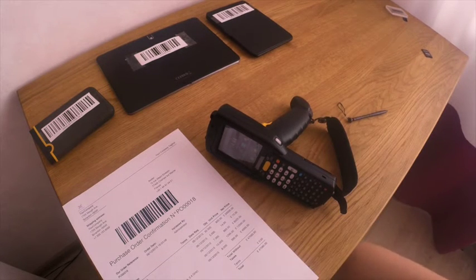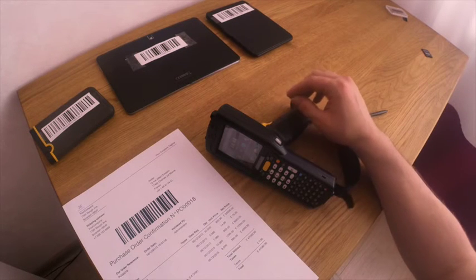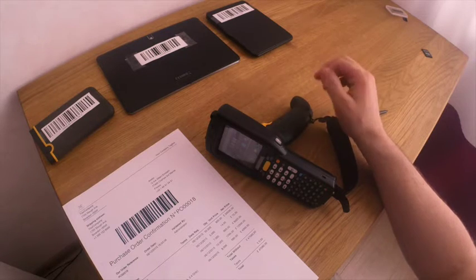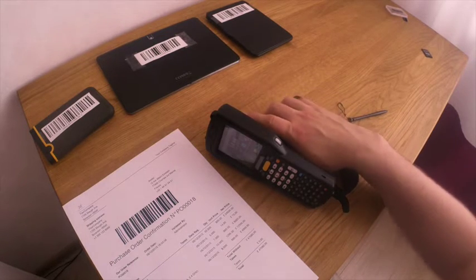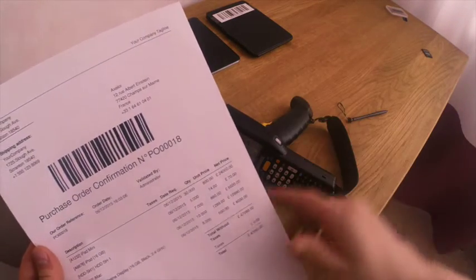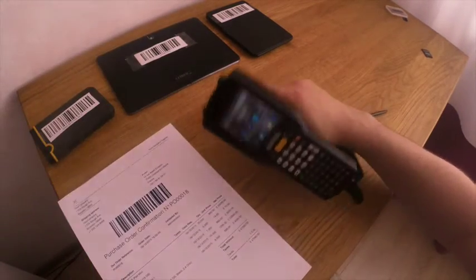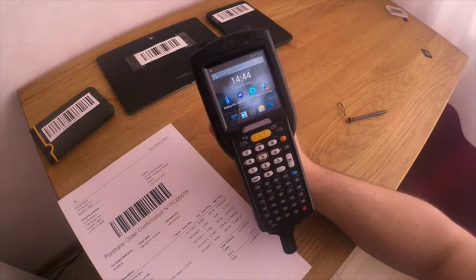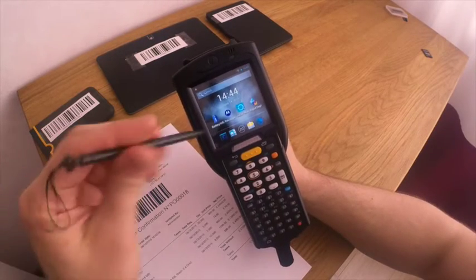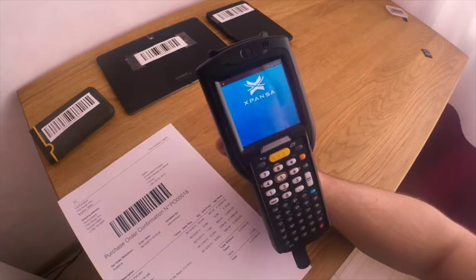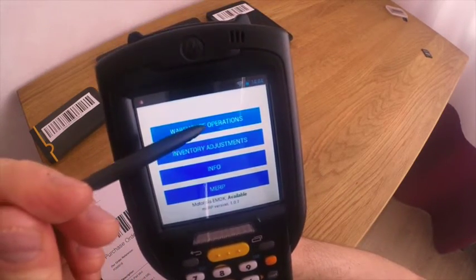Finally, the truck with goods has arrived to our warehouse and we are sitting at the front desk in the input area of our stock. We have printed out the purchase order form with the barcode. We have a hardware scanner MC3200 with MRP warehouse installed on it. Let's launch MRP warehouse.